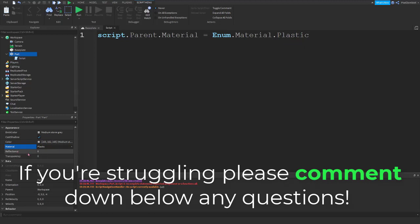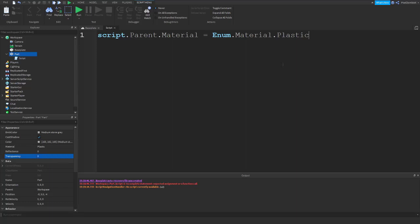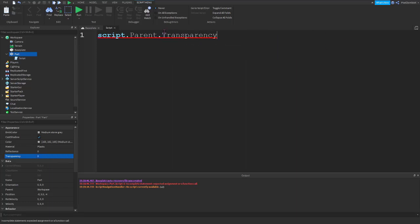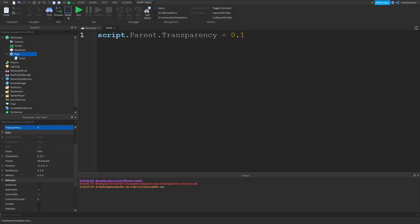Our reflectance and transparency are simply just number values. So we'll be able to change these however we want using the sliders. Or again, if you want to do it in the script, we can just type dot transparency equals 0.1. And it'll change the transparency. You can go ahead and playtest this if you don't believe me. Trust me, it works.